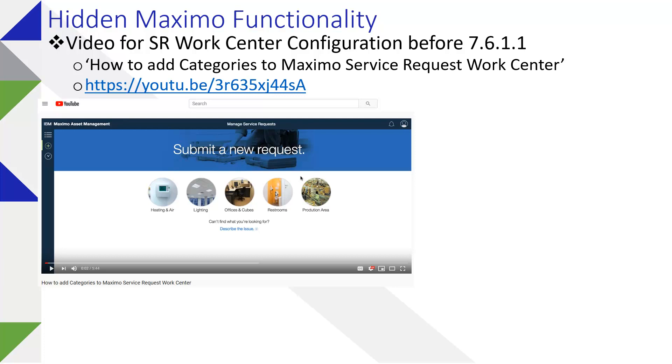Hello. The Service Request Work Center was delivered with 7.6.0.6, I believe, and the functionality probably needed a little bit more fanfare.